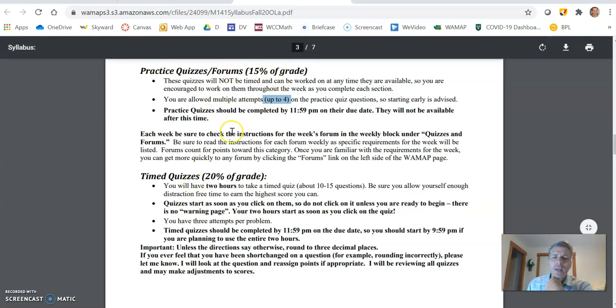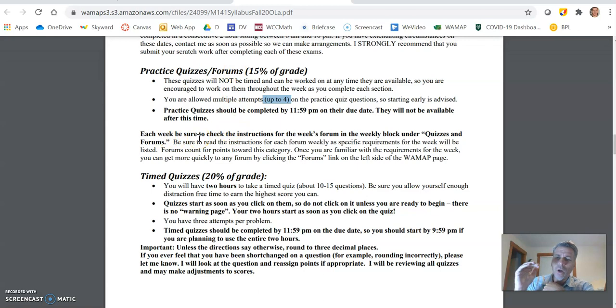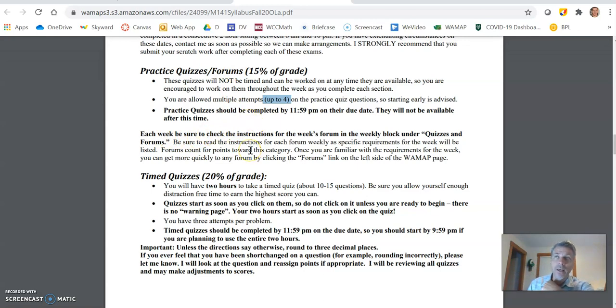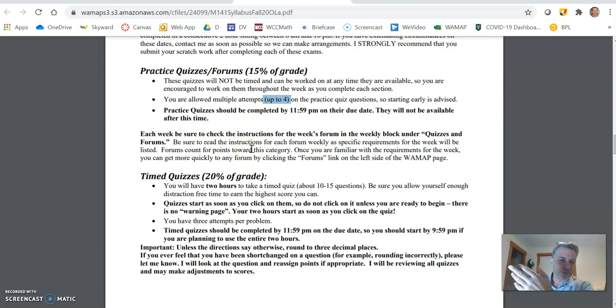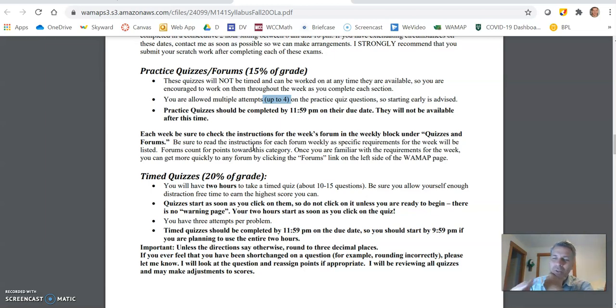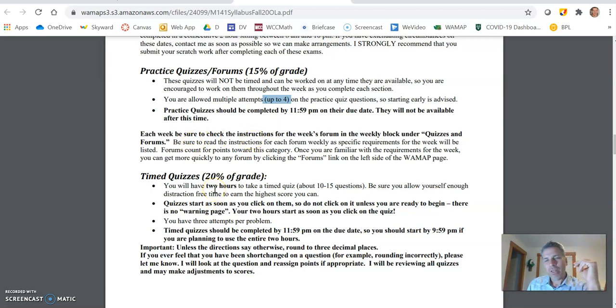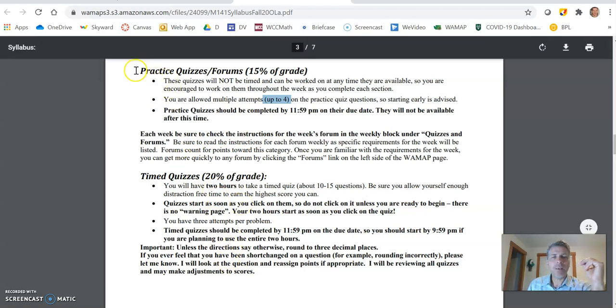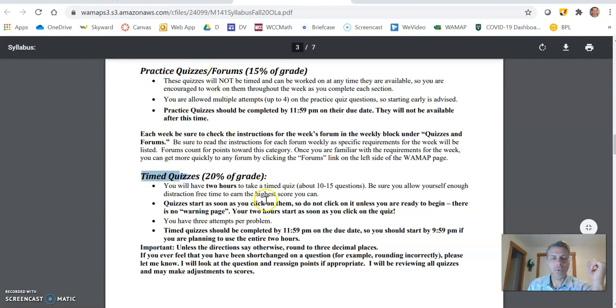Forums each week, I'll ask you to post in the forum and then you also respond to at least one of the person's post in the forum. And for that, make sure that you're answering the prompt that I'm asking. I mentioned the late passes. The late passes are only used on practice quizzes and time quizzes, not on forums.